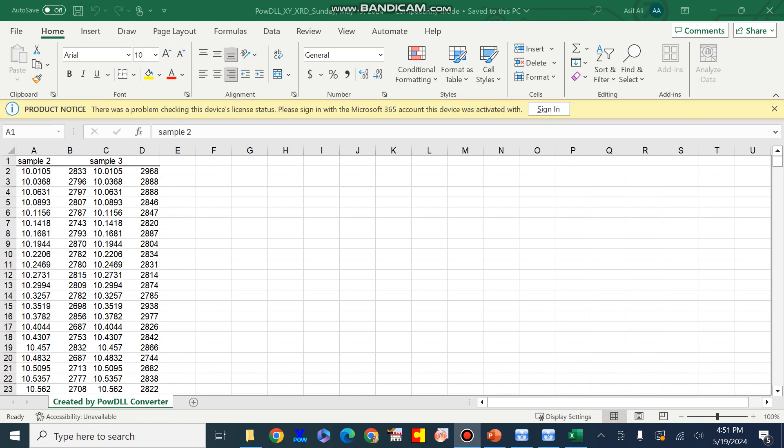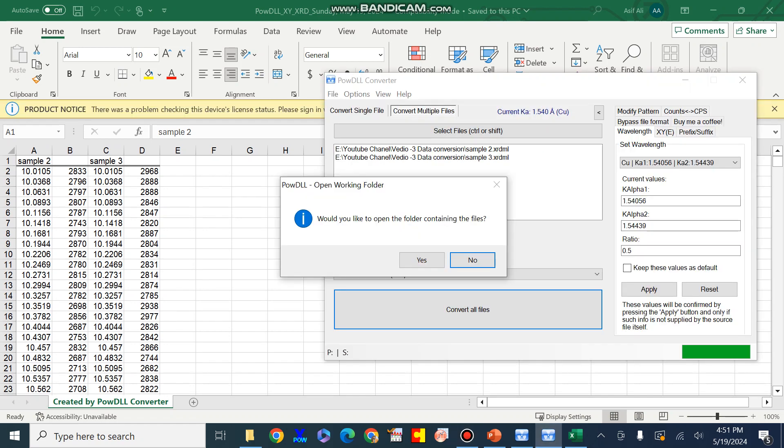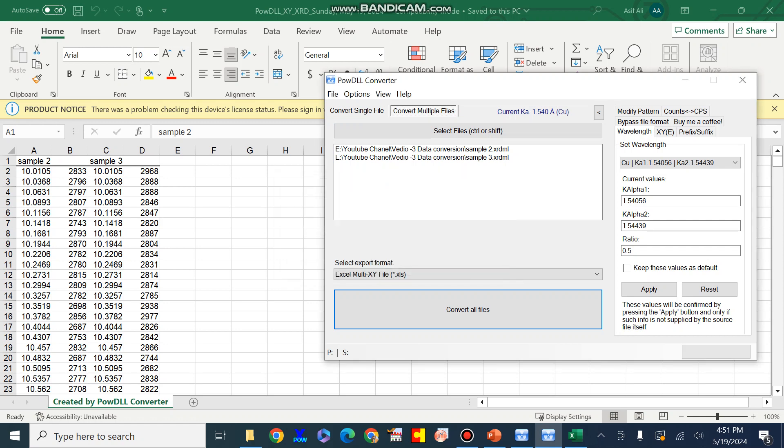It is a simple way to convert your raw data file from one form into another form using this simple, free-of-cost, and easily available software — PowDLL. Thank you.